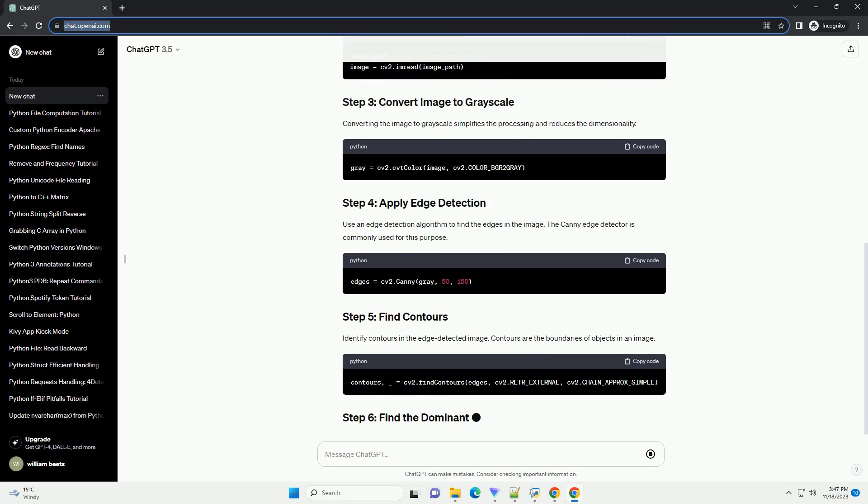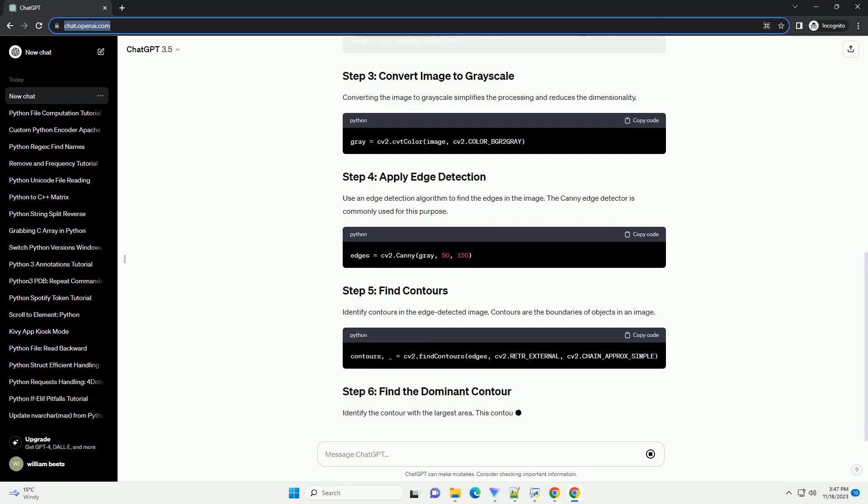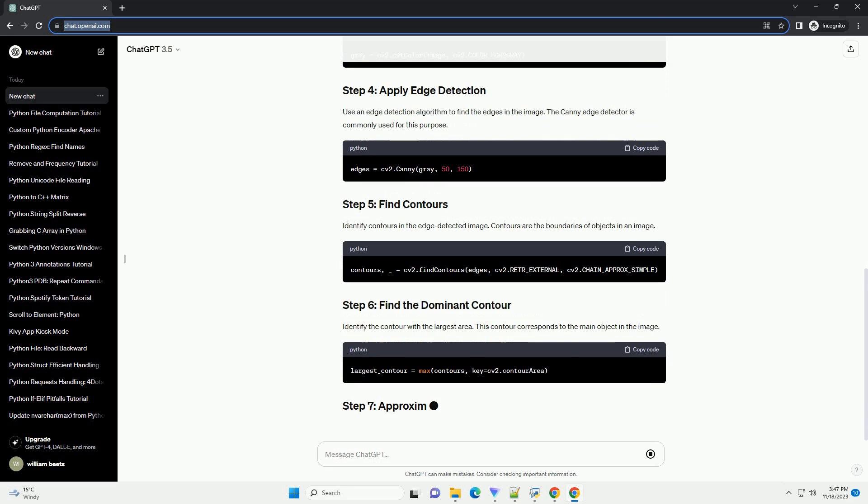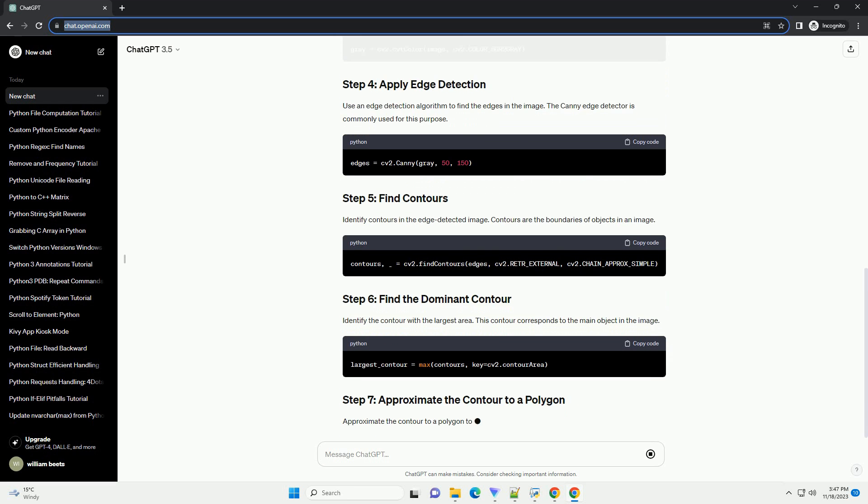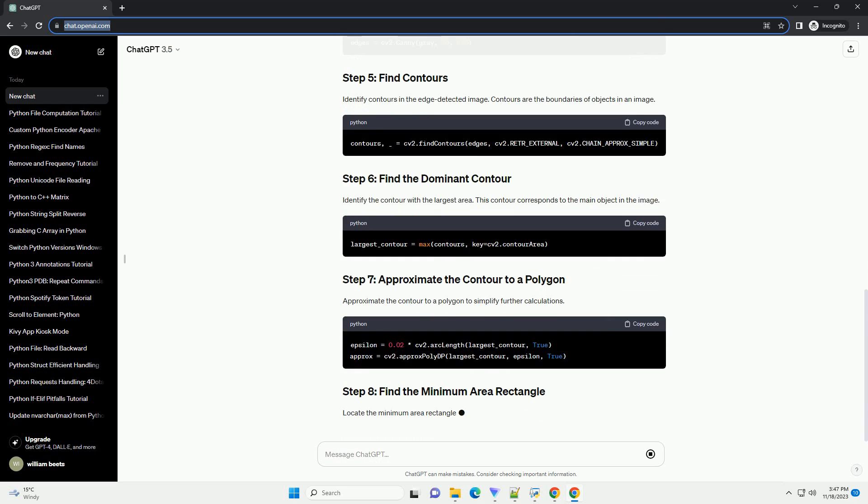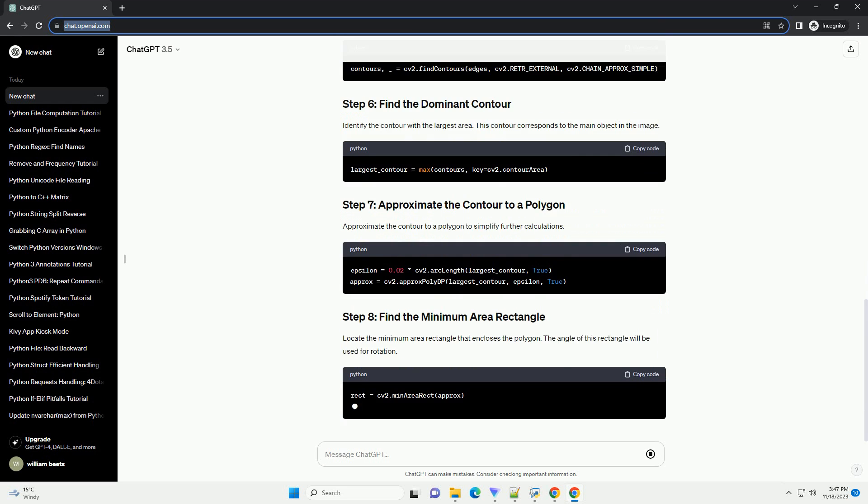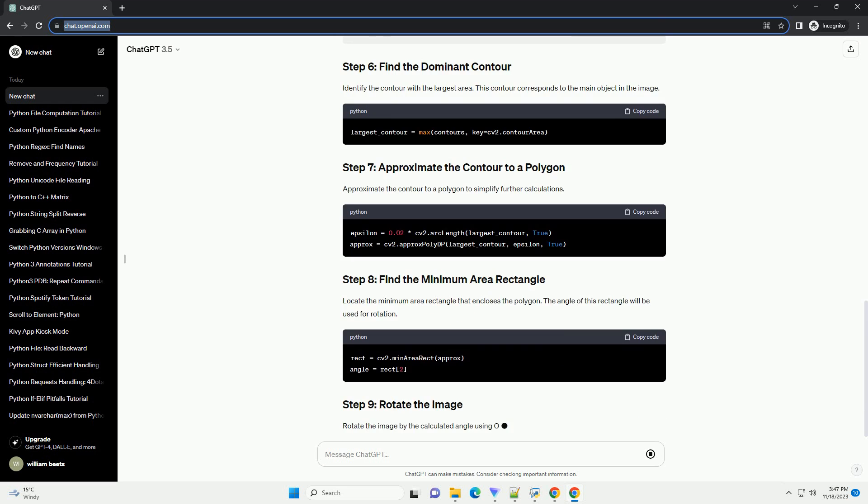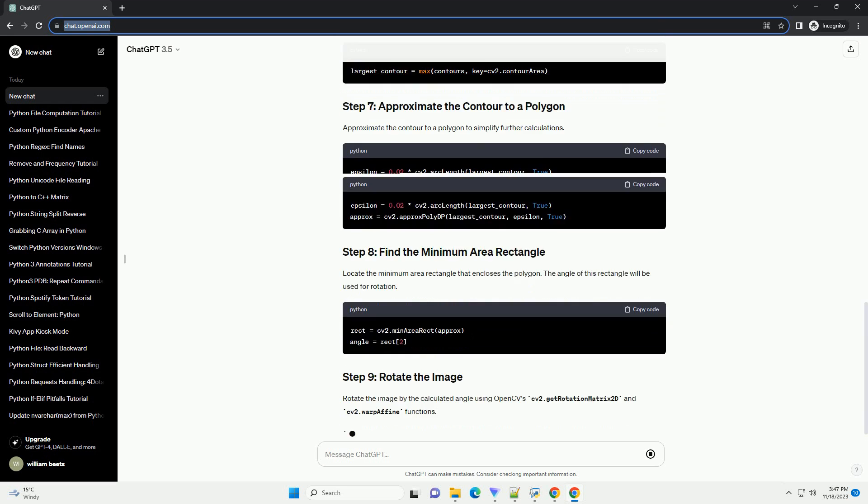Load the image on which you want to perform the rotation. For simplicity, we will convert the image to grayscale. Grayscale images are easier to work with when detecting edges.